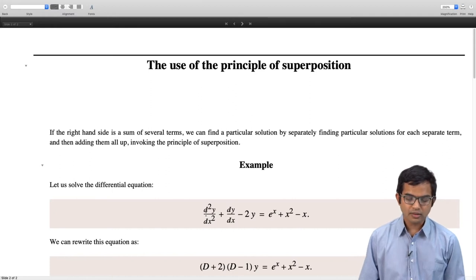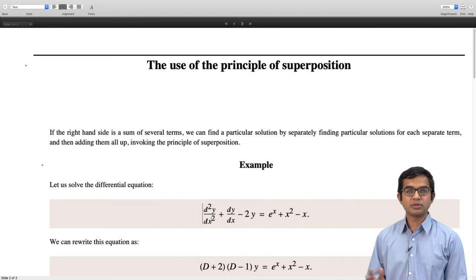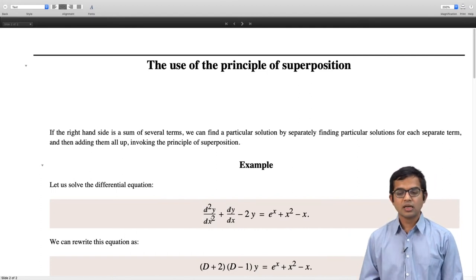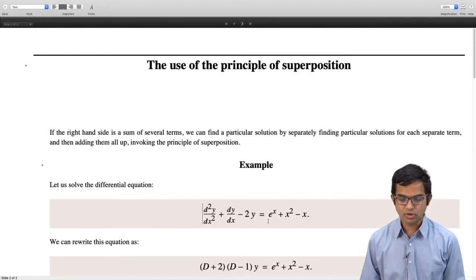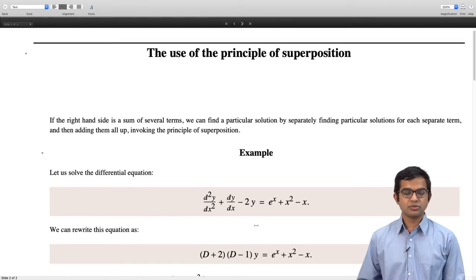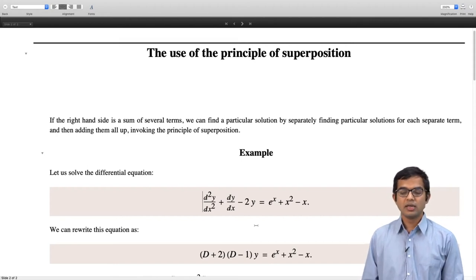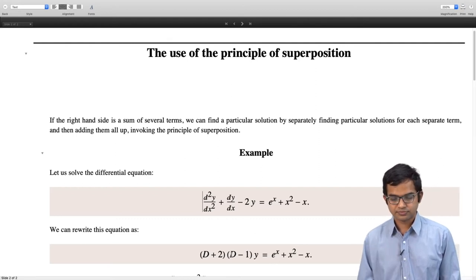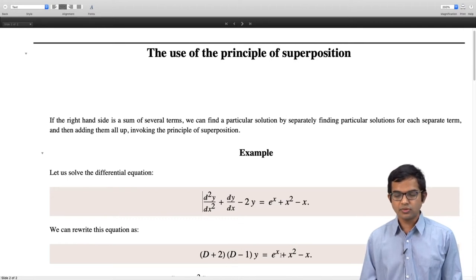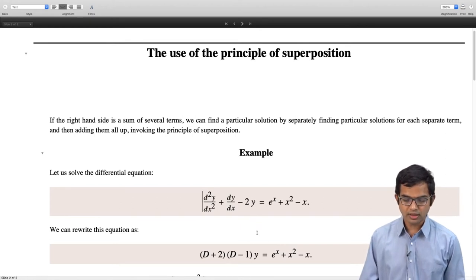Let us look at an example. We have d²y/dx² + dy/dx − 2y on the left-hand side, equal to eˣ + x² − x on the right-hand side. The right-hand side is a little more complicated. The first step is to factorize the left-hand side and rewrite it as (D+2)(D−1) acting on y, equal to eˣ + x² − x. So the linear operator acts on y to give you this complicated external drive on the right-hand side.